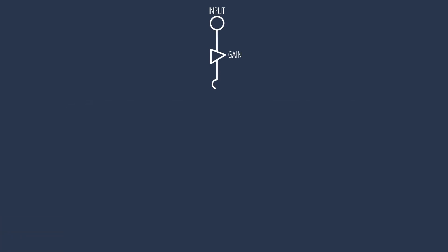See if this is our signal path and our signal is traveling down the channel strip, imagine the insert point being after the fader.